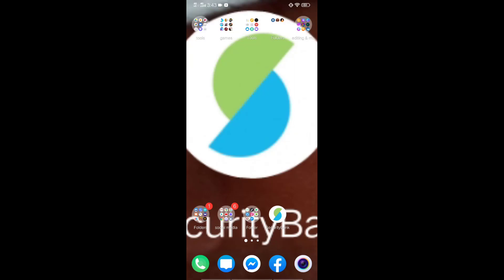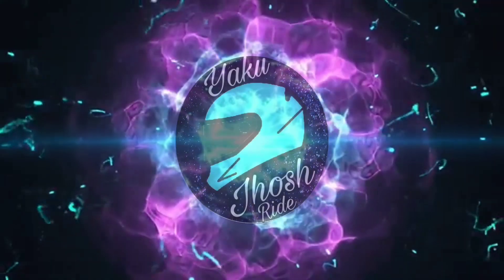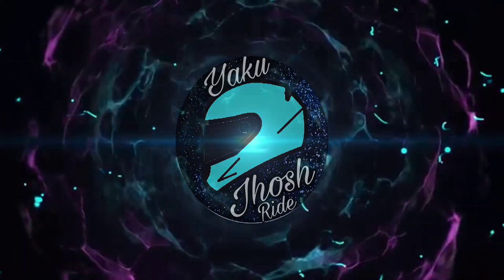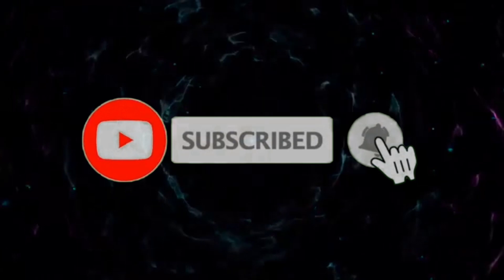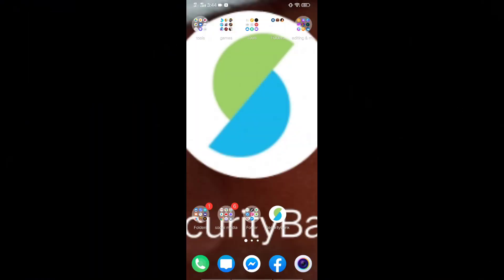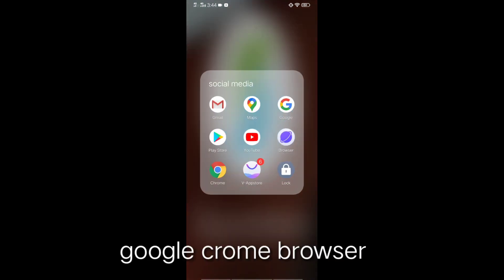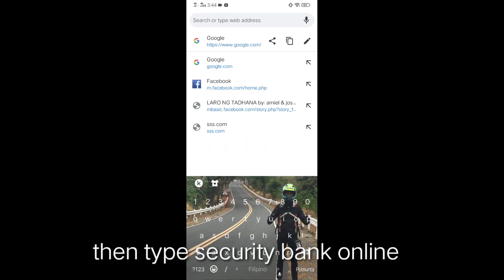Today we will teach you how to enroll your account to Security Bank online. So first you have to go to browser, then type Security Bank.